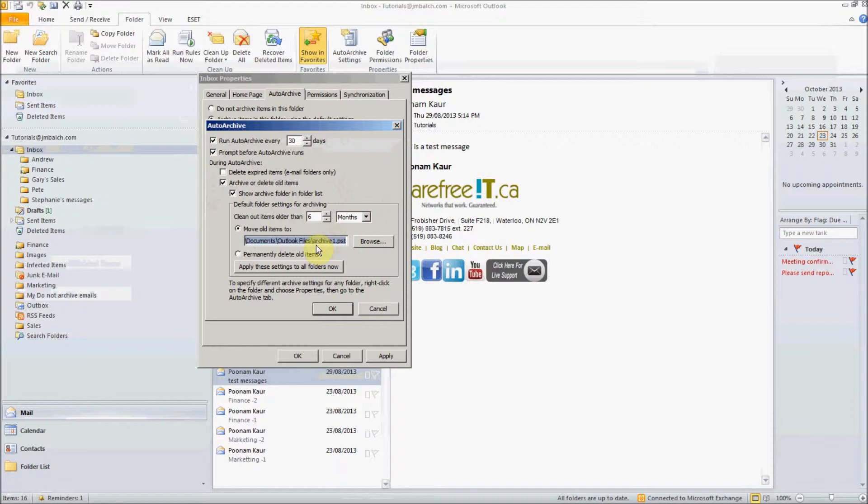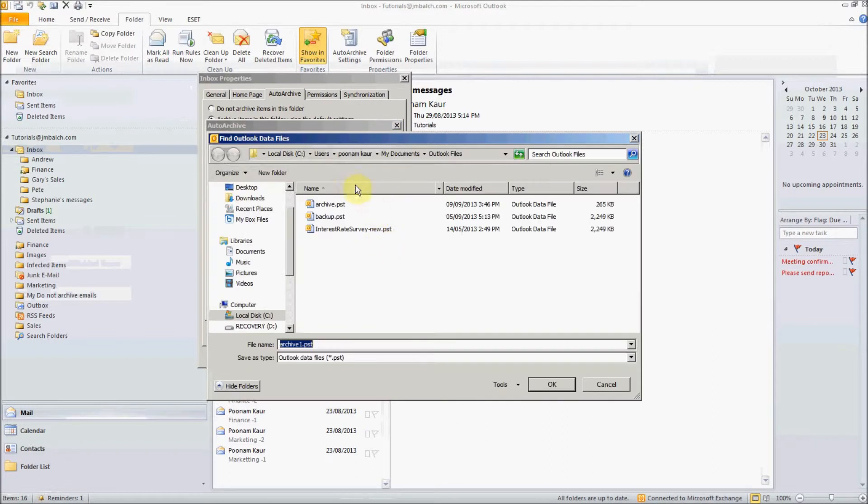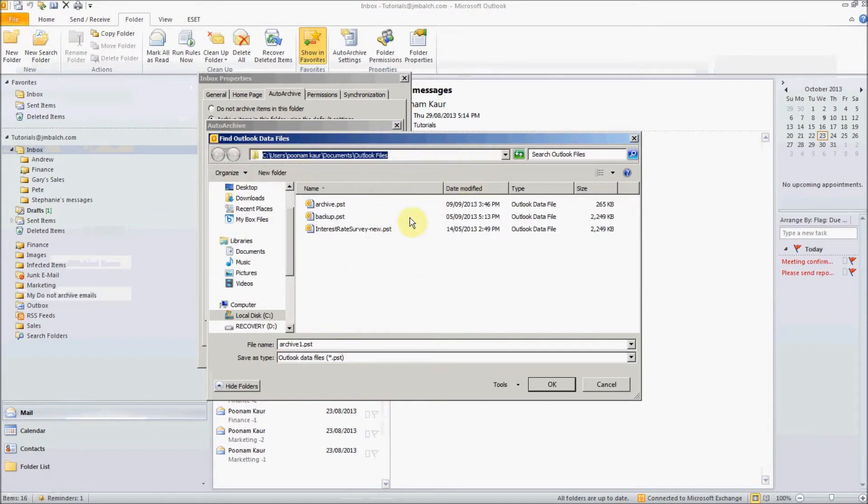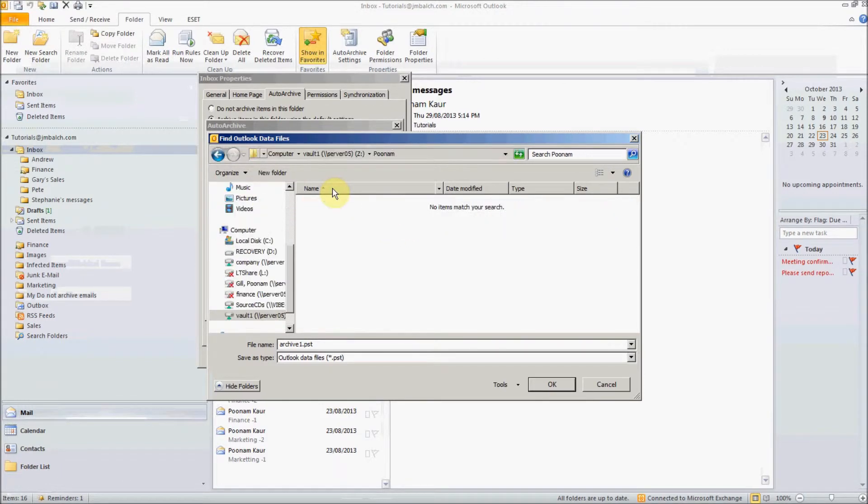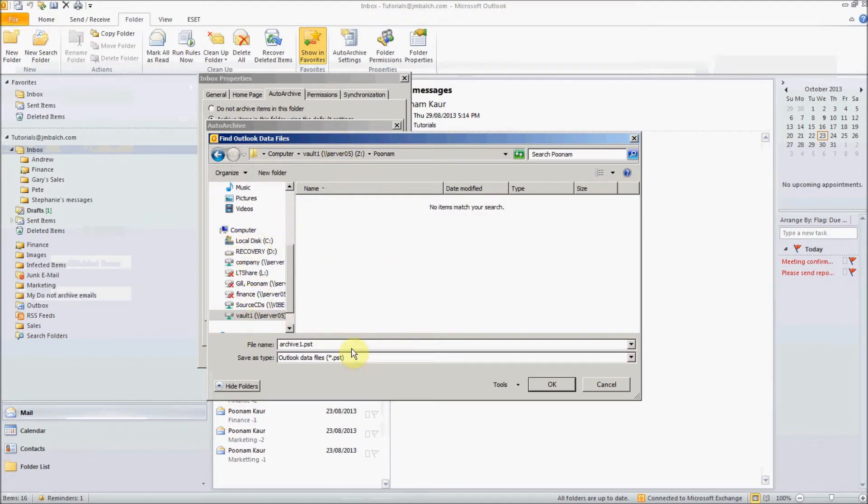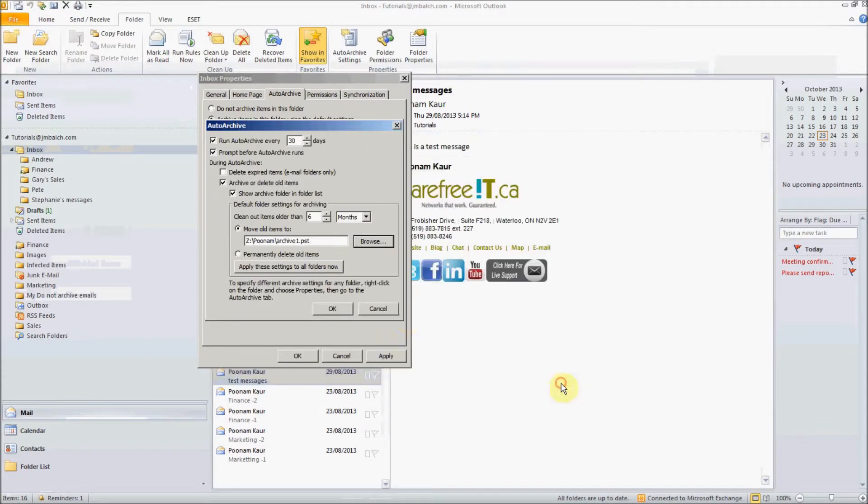Just in case anything happens to your computer like it crashes or anything, you still have your archived PSTs saved on your network share and you can tell your system to pick up your network share which will be your shared drive and you can save the archive.pst on your shared user share folder.